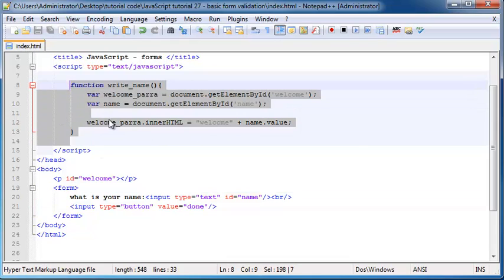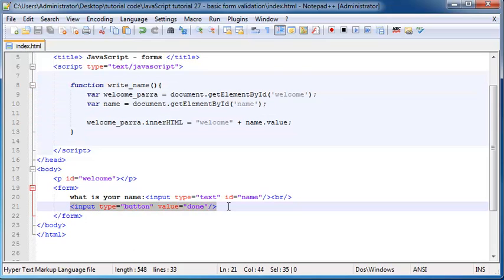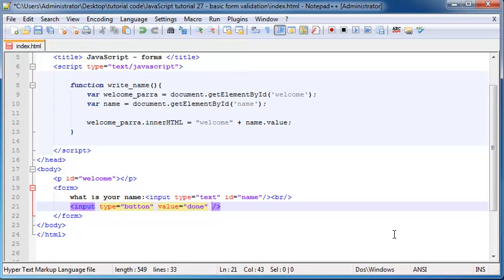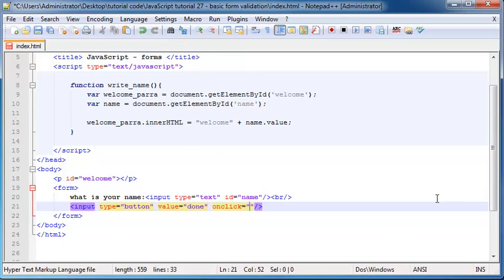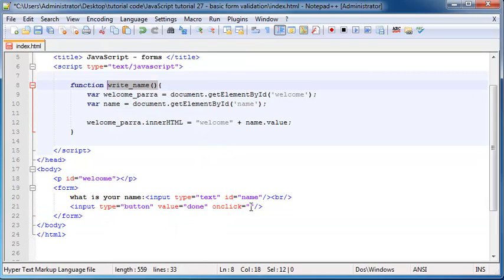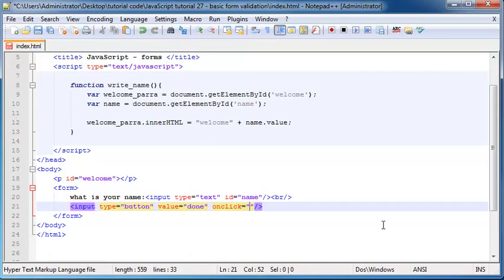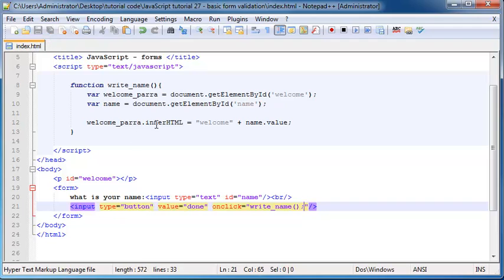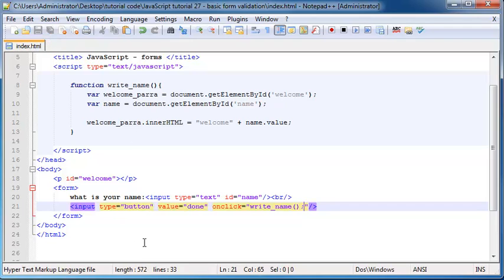So now we've got this function all pretty and ready to go, but we need to call it somewhere. So on my button, whenever I click, so we'll go onClick and that is an event. OnClick, what do we want to happen? Well, let's call this function over here. So paste that in and put a semicolon, save this now.